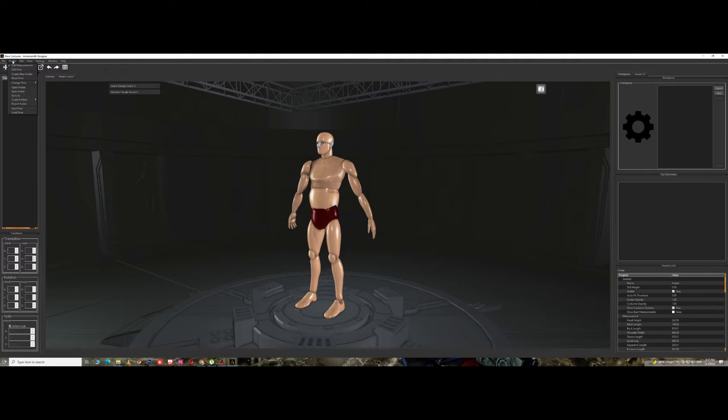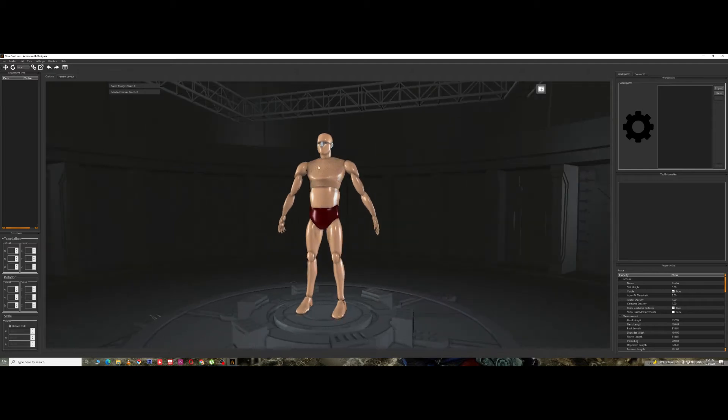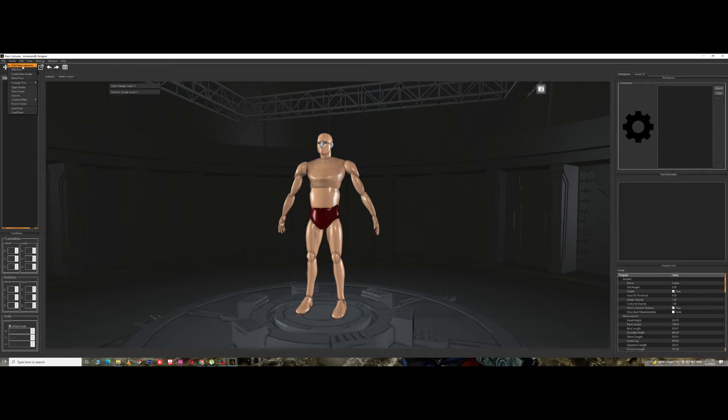On the Avatar menu you could actually make changes to your existing avatar over here in terms of poses and stuff, not measurements. Measurements is what you do here. So if I click on Edit Measurement, that's the reason why I can change the measurements. Now if I click on Edit Pose...